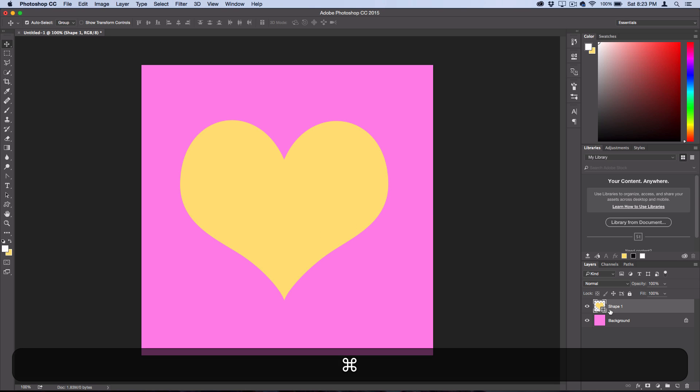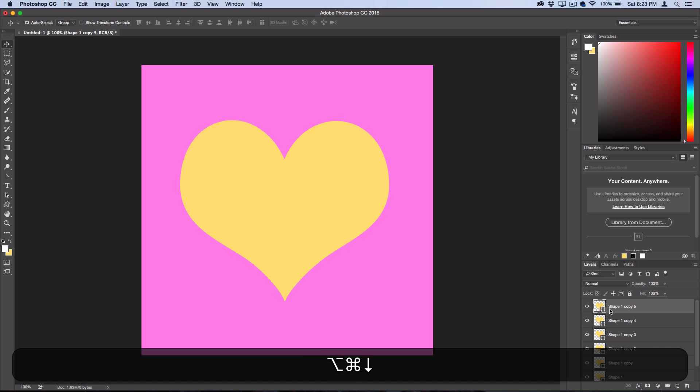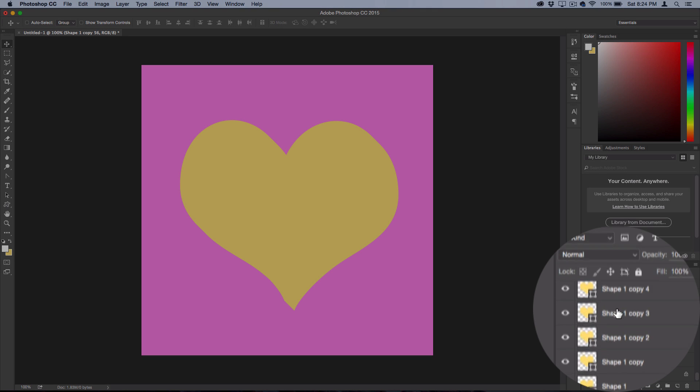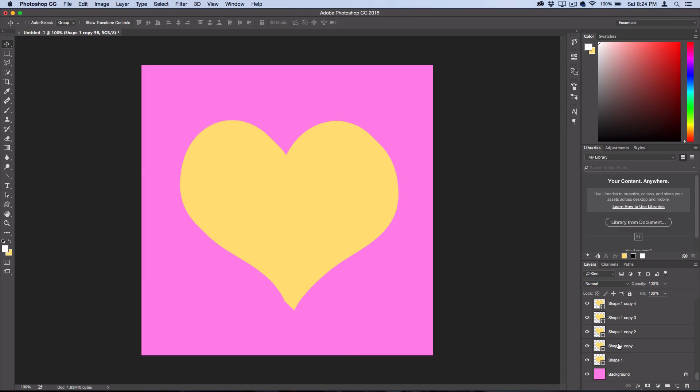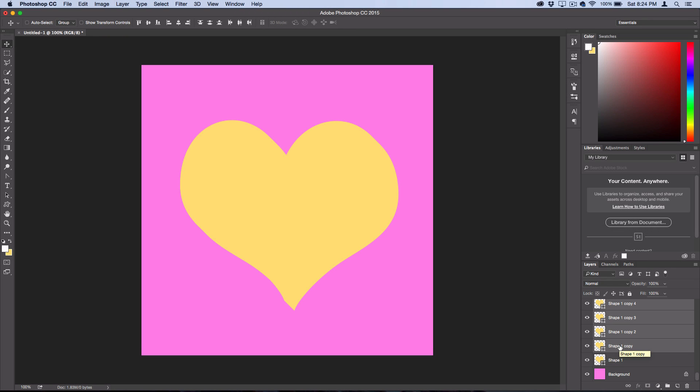Hold Option and Command while highlighting your shape layer and alternating between the down and right arrow keys. You should see a new duplication occur one pixel down each time. I've stretched the shadow out about 50 layers, and then holding Shift, select everything but the very first shape layer we just created. Press Command+E to merge them all together.